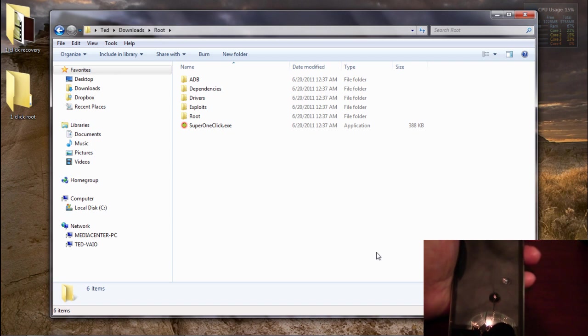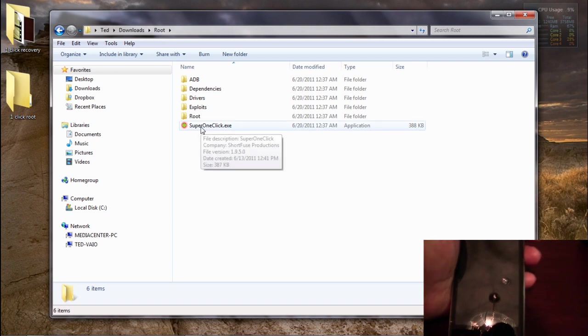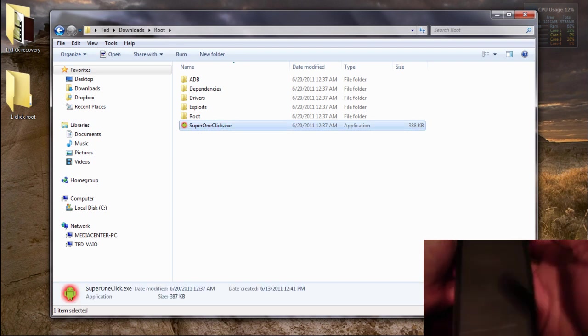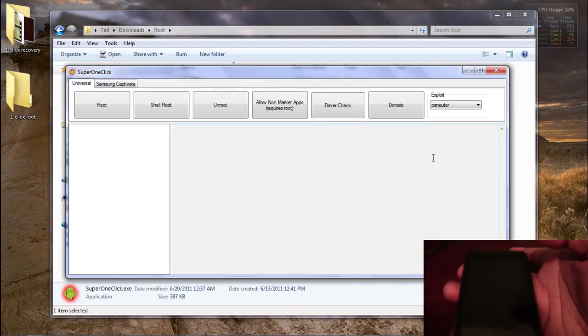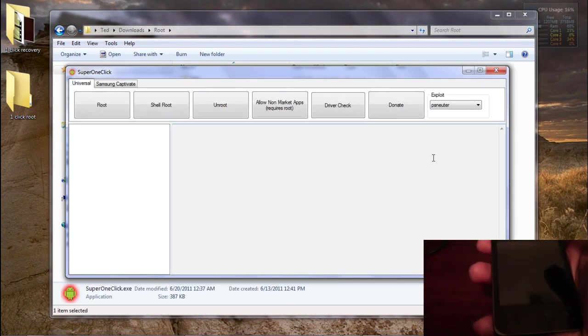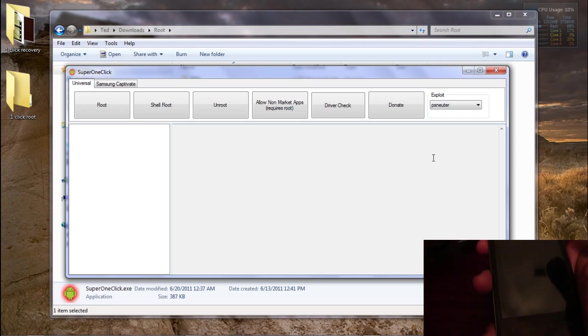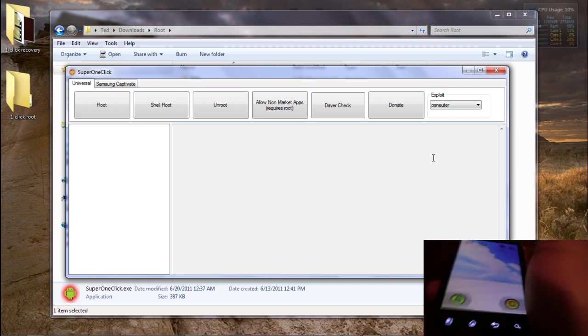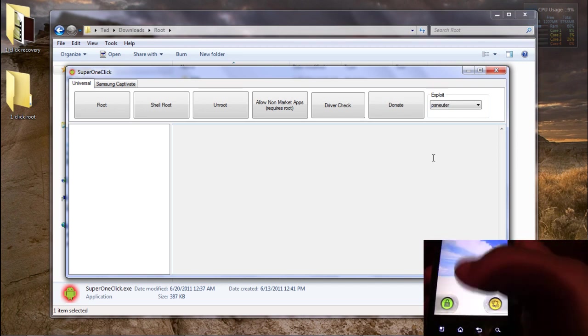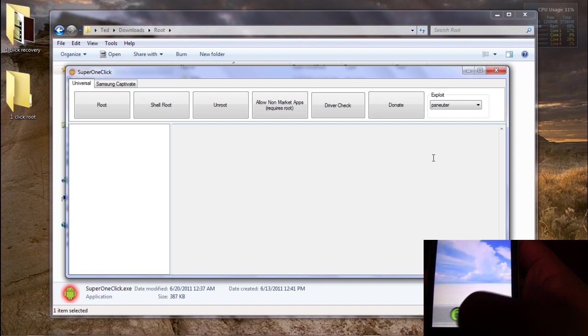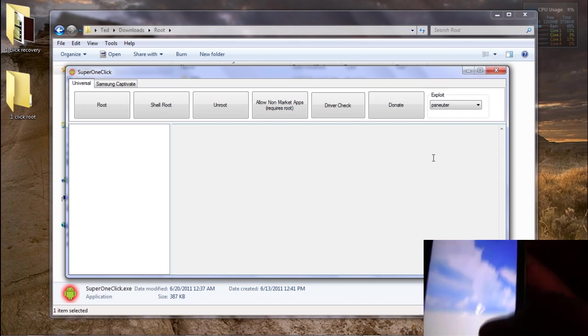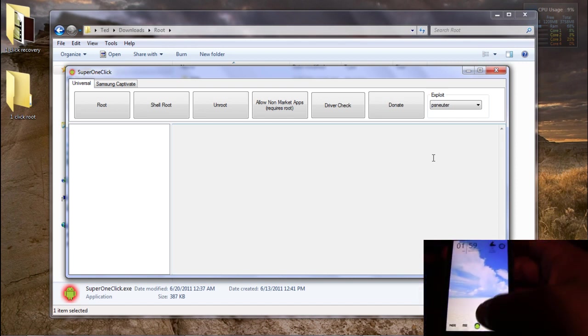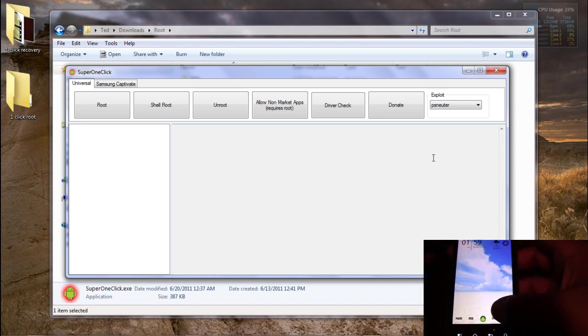We're going to go ahead and double click Super One Click.exe and that will open you up into this nice little program here. What we're going to do is make sure the phone is on first things first.